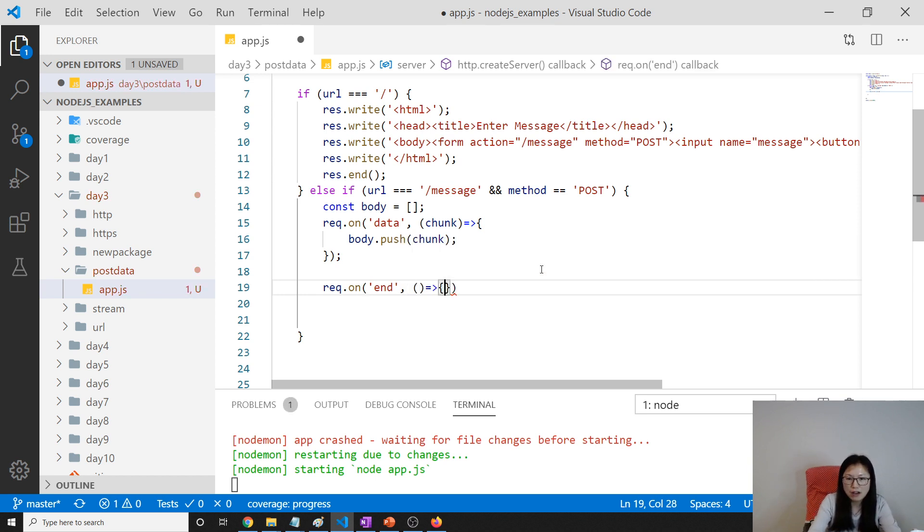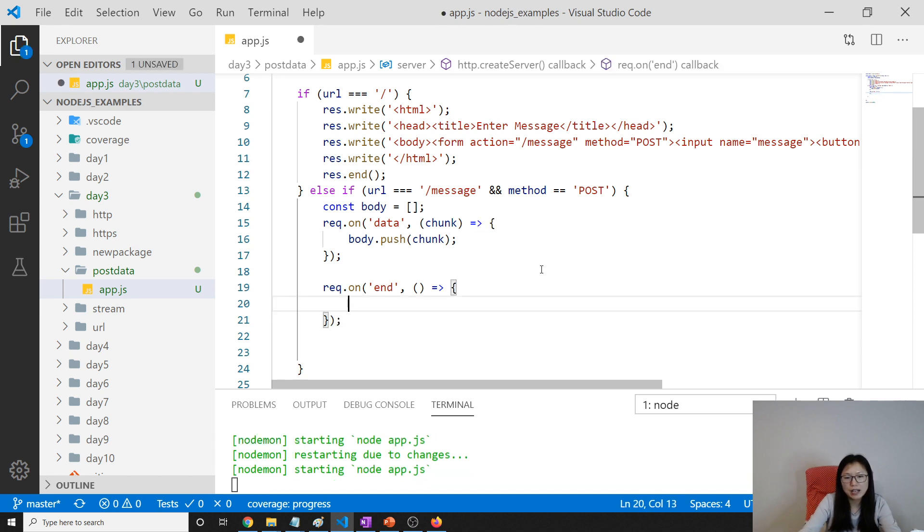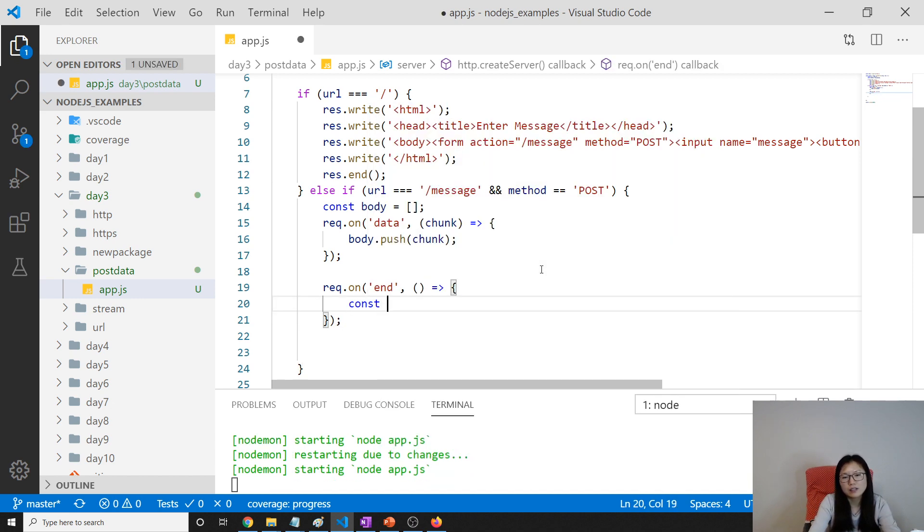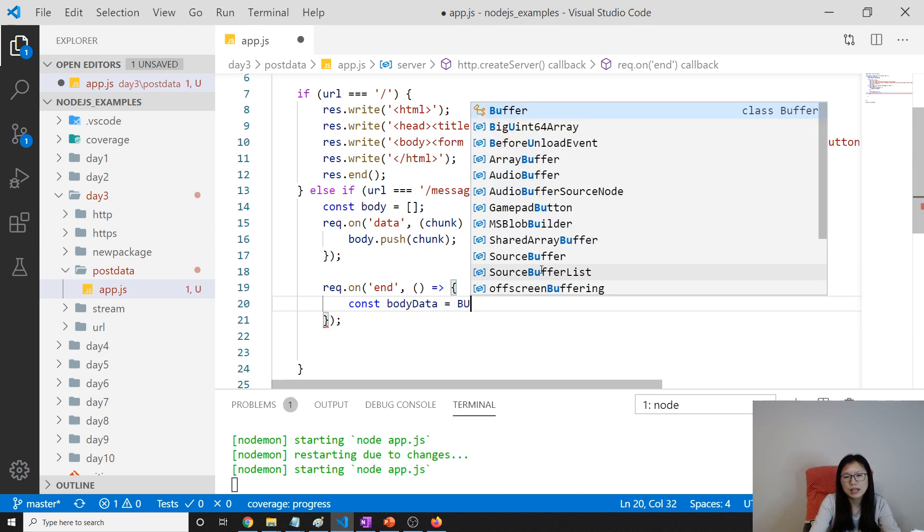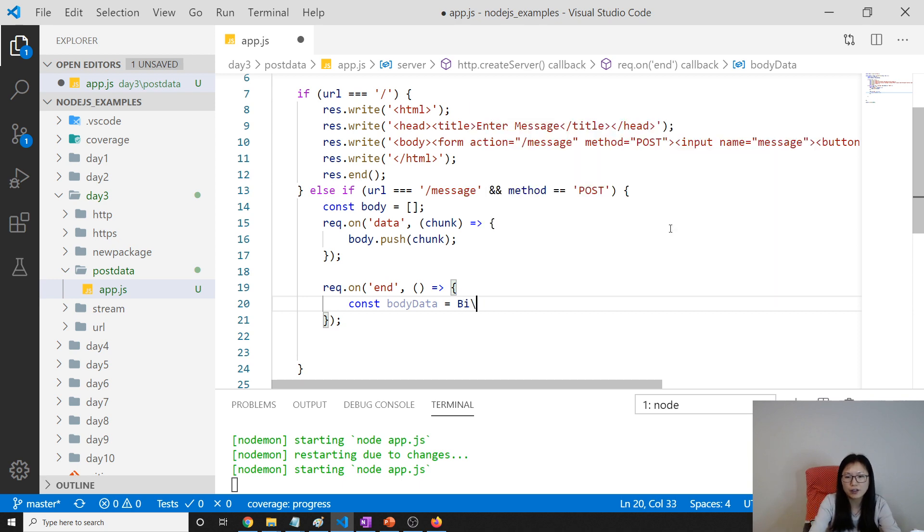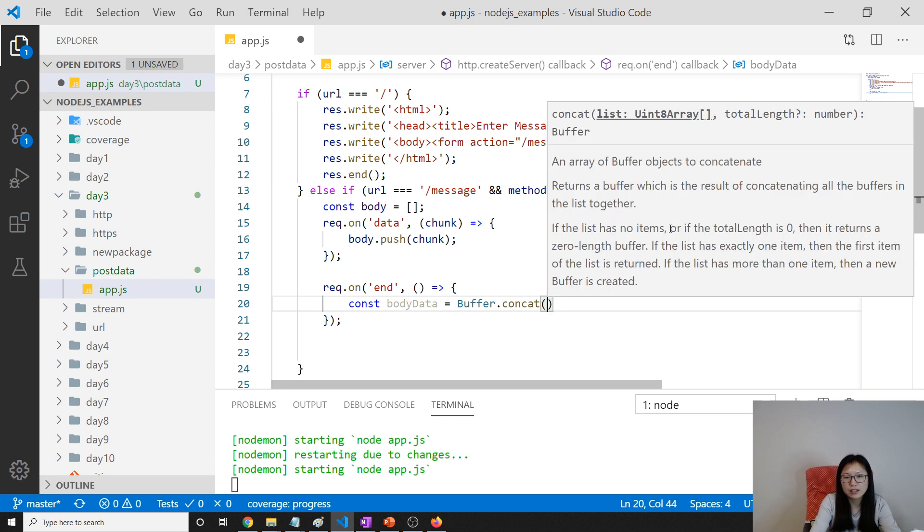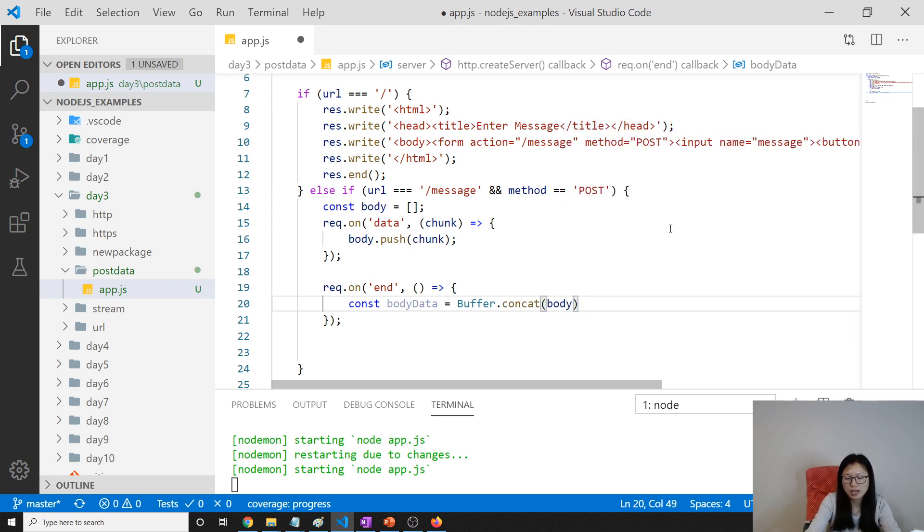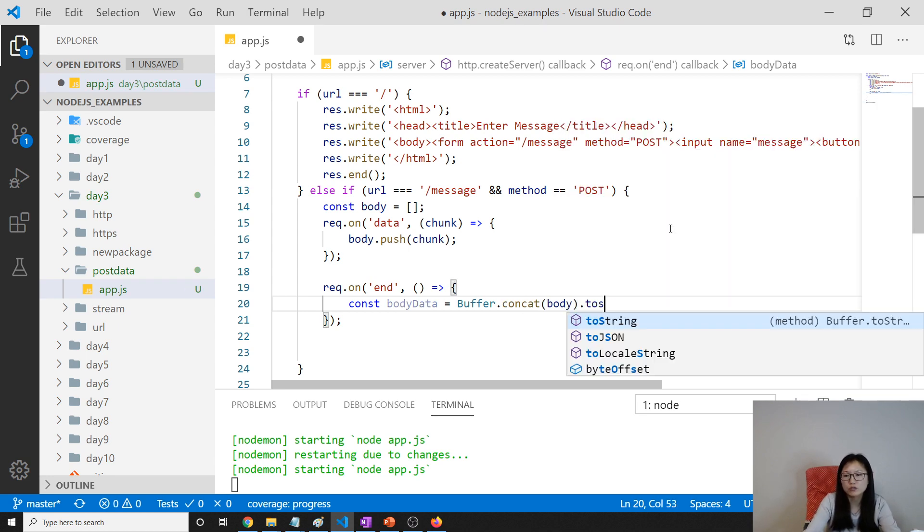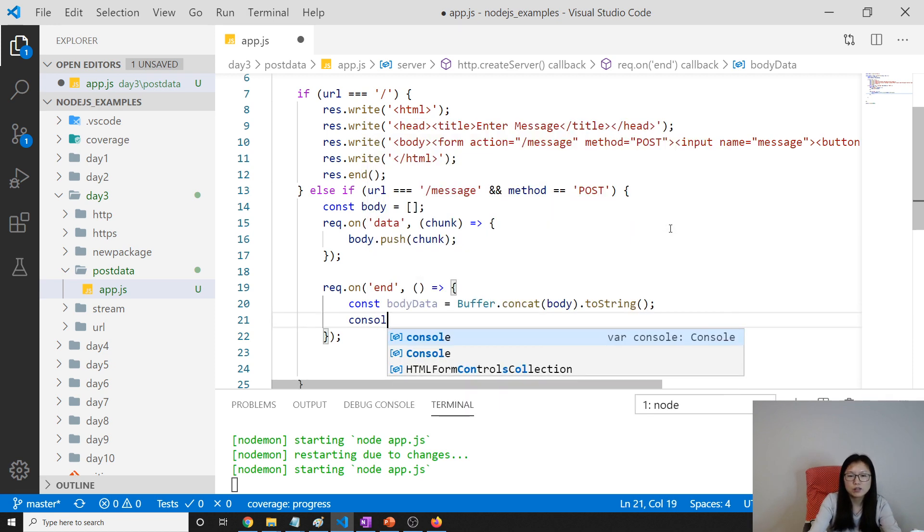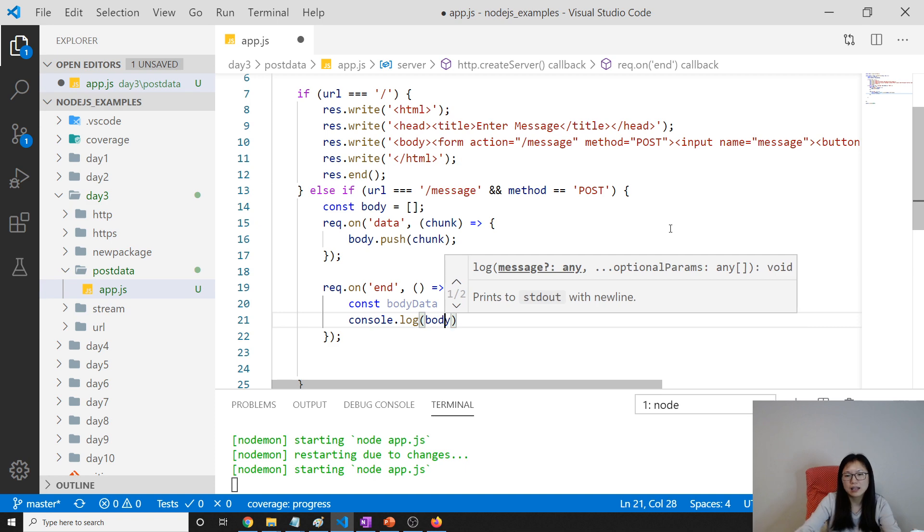When everything is done, which means all the information I've got from this request, it's gonna also have a callback. In the callback, we can do const body data equals buffer.concat this body, concatenate them together, then convert to string. And then we console.log body data.